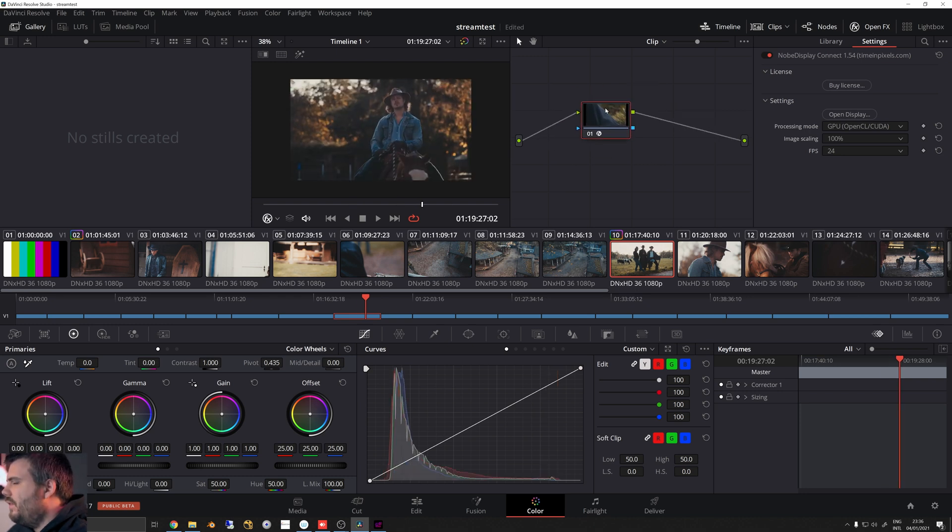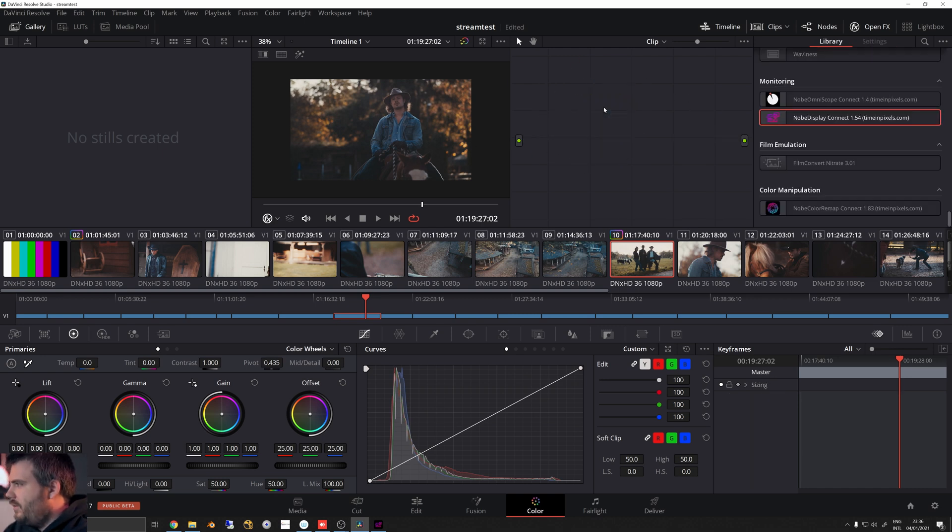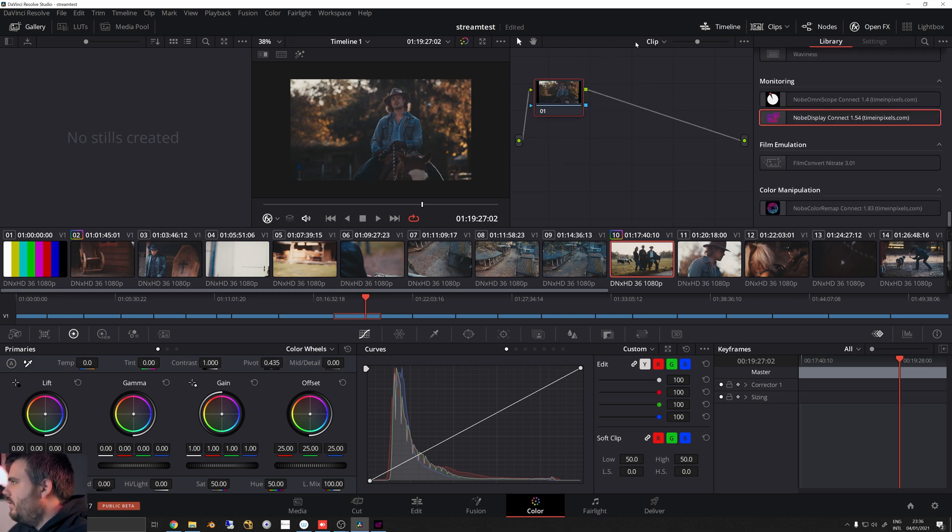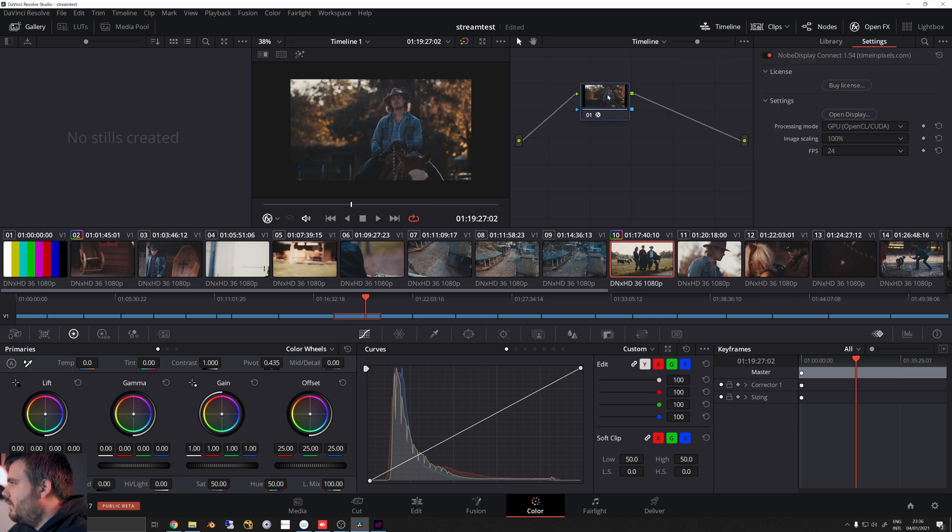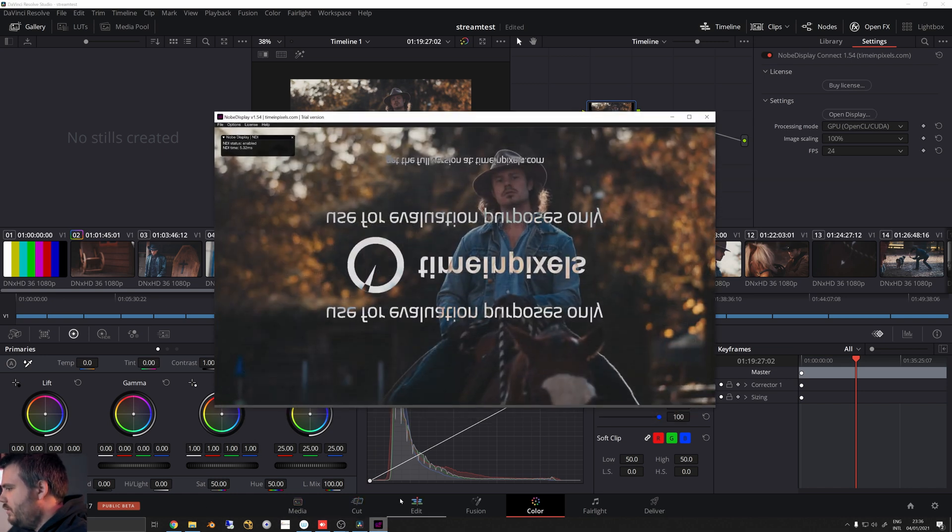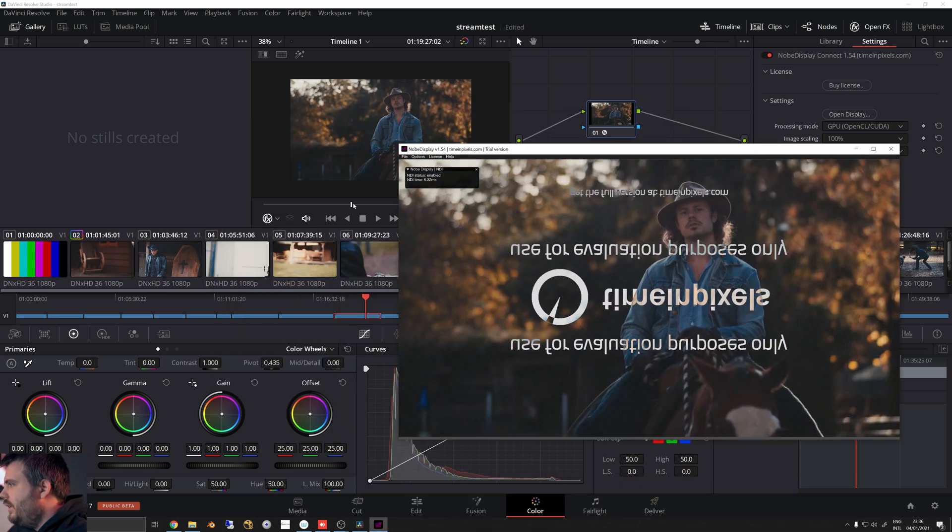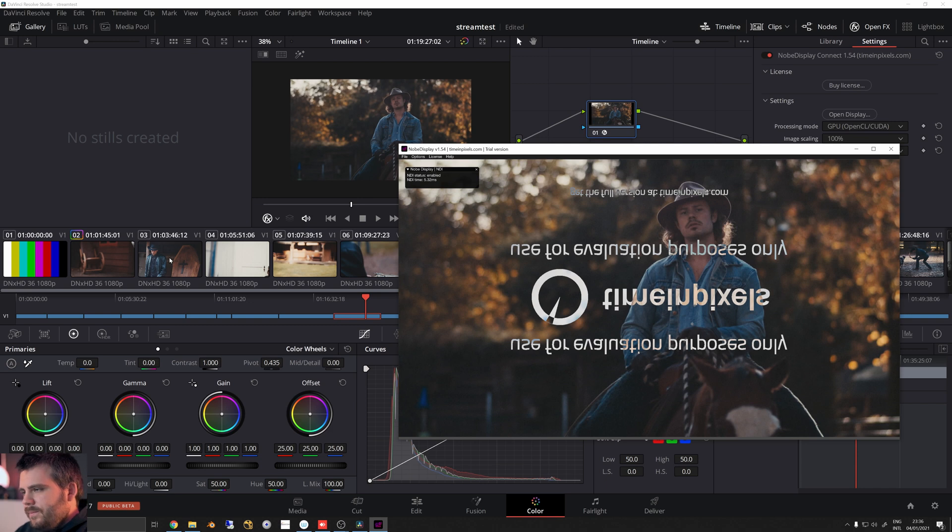You can just minimize this and just work. Now one thing to notice, I put this OFX on a clip, which you really shouldn't do because then you have it in your clip. So just get rid of it and we'll put it on our timeline. I've already done this in here as well.